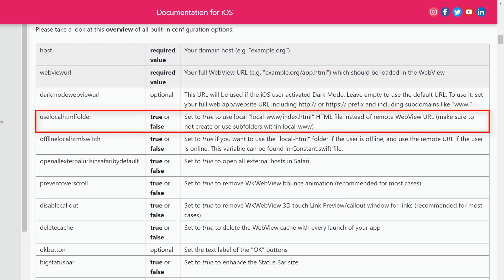Use local HTML folder — set this variable to true to use the local index HTML file instead of the remote WebView URL.